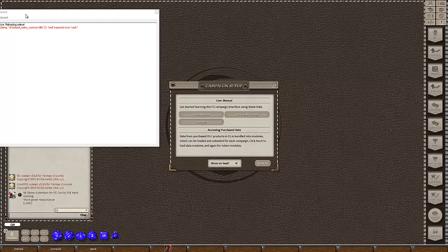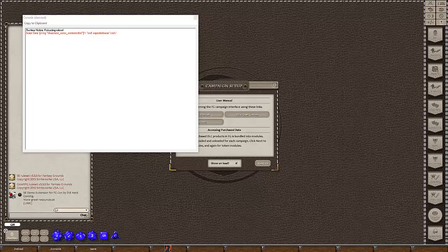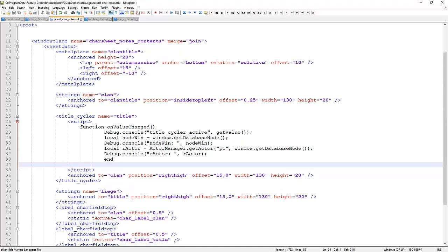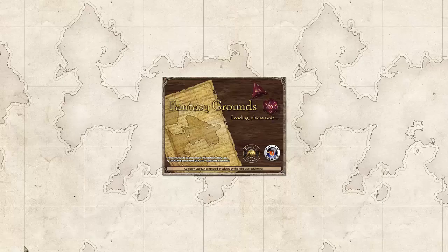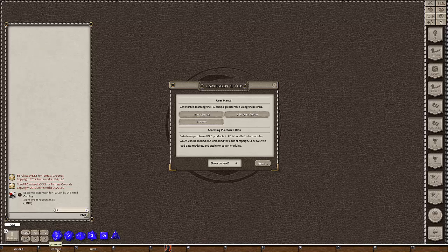Straight away after reloading, we get an error: 'string carsheet_notes_contents_title_1: end expected near end of file.' When we embed Lua within an XML file, it can't report back the right line number — if we keep Lua scripts in separate .lua files, it can report the exact error line. The error is telling us it's looking for an end statement. Rookie mistake — let's add an end statement, resave, and reload.